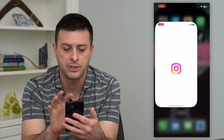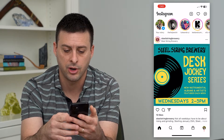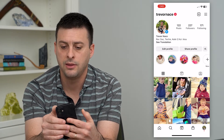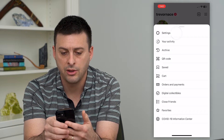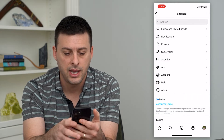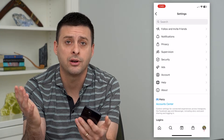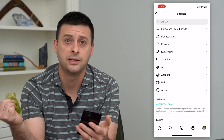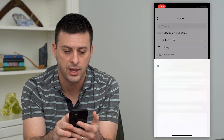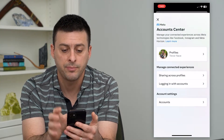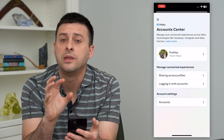So let's hop into Instagram. To get to the Account Center, let's tap on our profile at the bottom right, and then the three lines at the top right. Now let's tap on Settings here. And you can see at the bottom is Meta, which is the parent company of both Facebook and Instagram. And you can see Account Center — so I can tap on that.